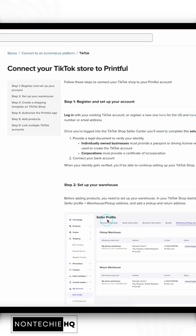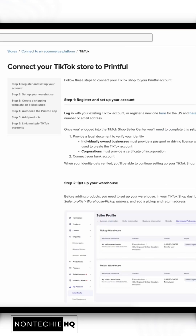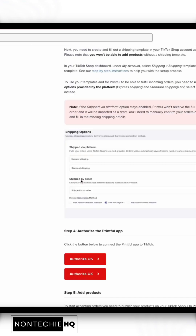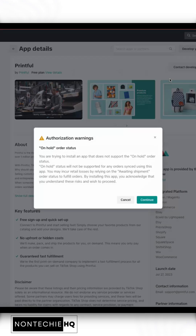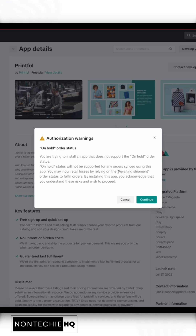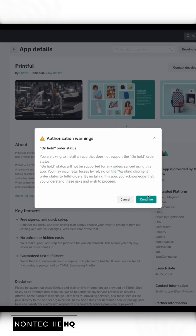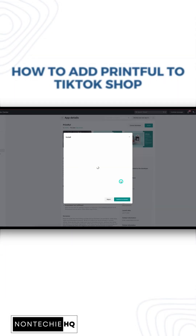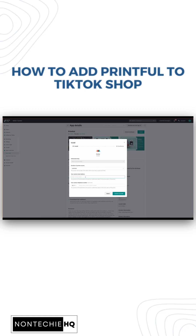From here, we will click TikTok Shop and we will be able to authorize the U.S. This will take us to our TikTok Shop and it will let us know that on-hold orders will not be used with this app — it will stay in that awaiting shipment piece instead of on-hold. We'll click Continue.